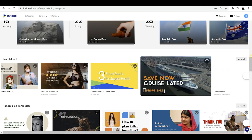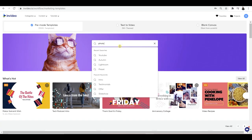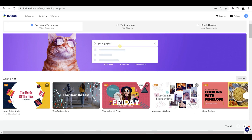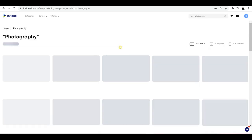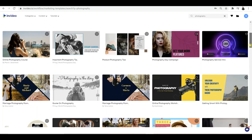Rather than going through all of these headings, I'm going to come to the search bar at the top and type in photography so that I get a lot of different pre-made templates in this subject.